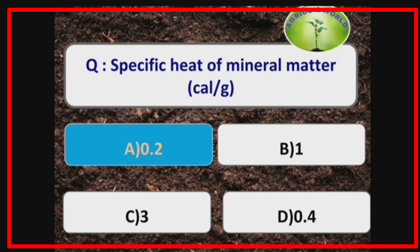The structure that occurs in arid and semi-arid regions is prismatic structure. Specific heat of mineral matter is 0.2 calories per gram, water is 1 calorie per gram, and organic matter is 0.5 calorie per gram.